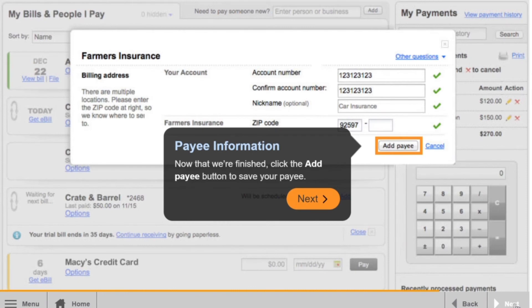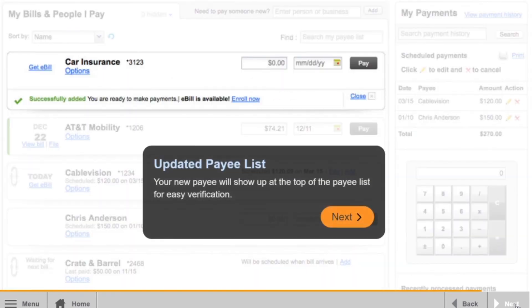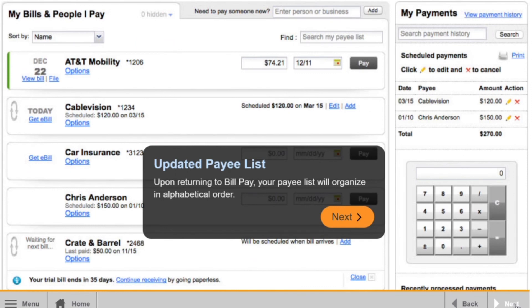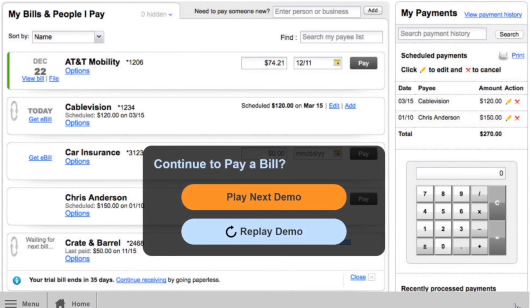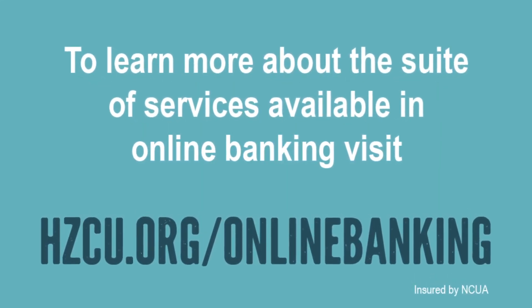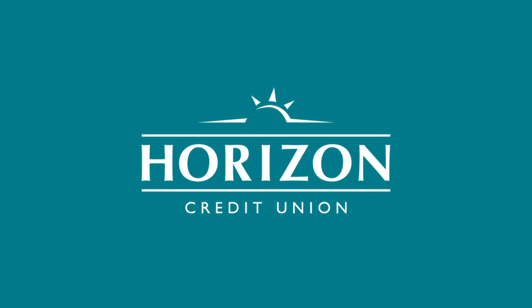Now that we're finished, click the Add Payee button to save your payee. Your new payee will show up at the top of the payee list for easy verification. Upon returning to BillPay, your payee list will organize in alphabetical order. And there you are!